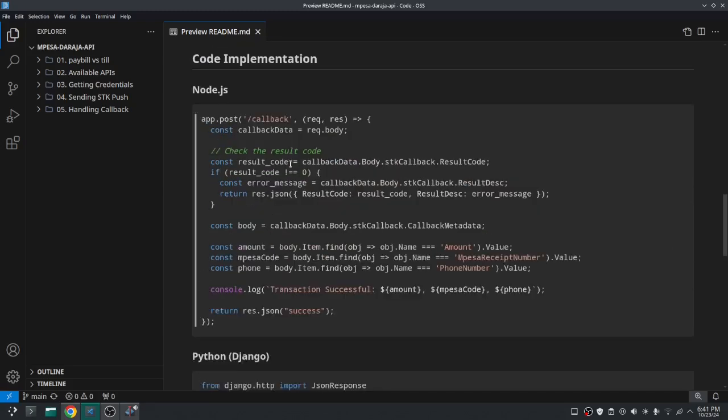So logically we can write a condition to check if the result code is zero and handle that data as successful response, else we can handle it as a failed transaction.